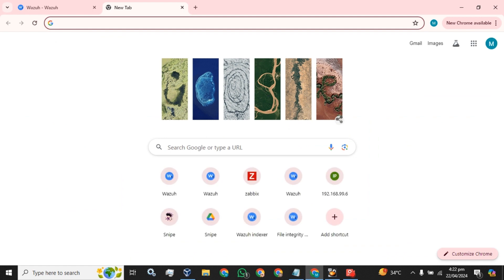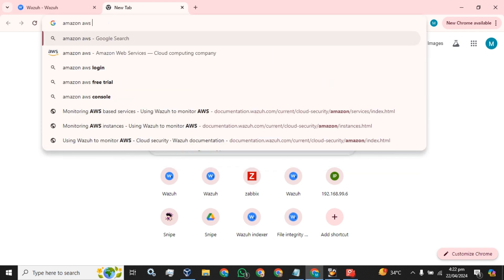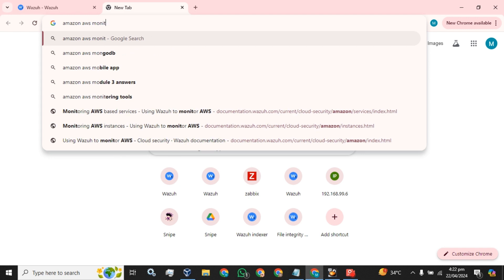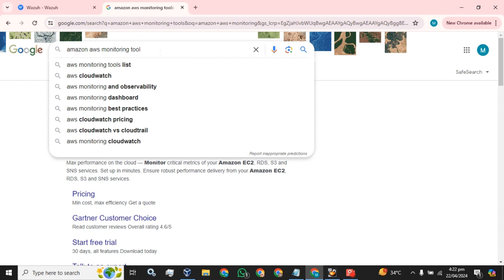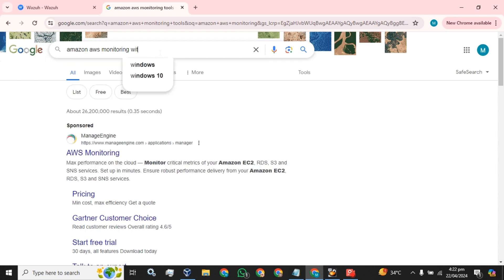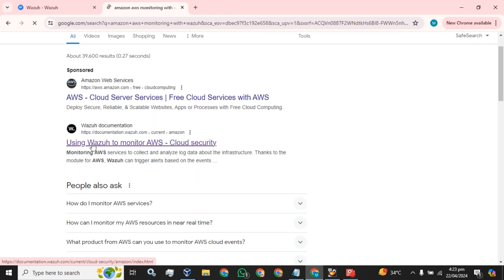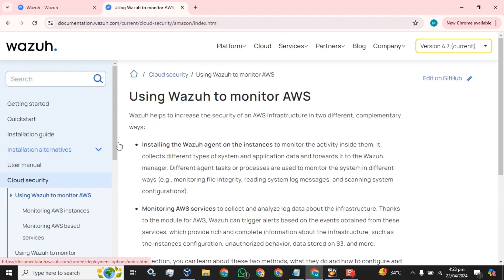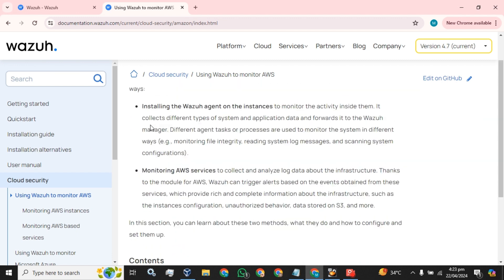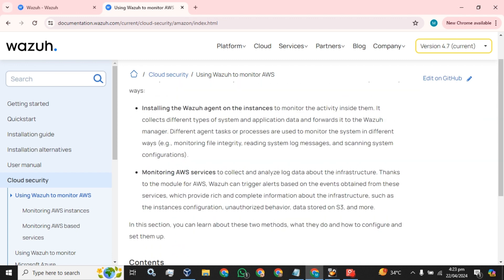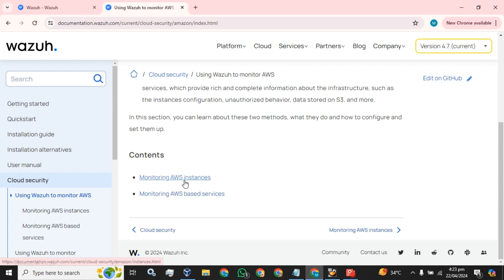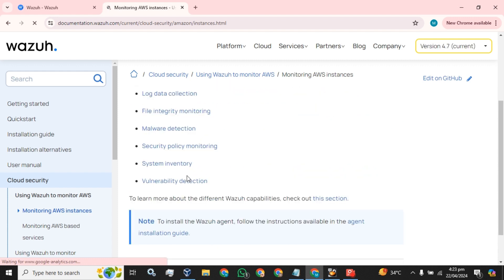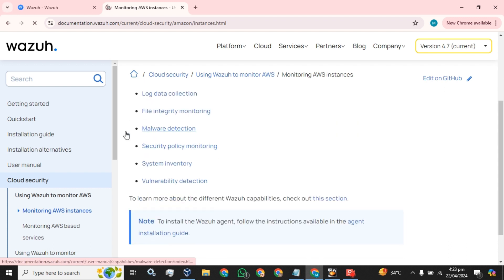Let me tell you a little about how you can monitor or what you can monitor on AWS using Wazoo. We can install the agent on the instance or we can just monitor the AWS services. What we are going to monitor: log data collection, file integrity monitoring, malware detection, security policy monitoring, system inventory, and vulnerability detection.